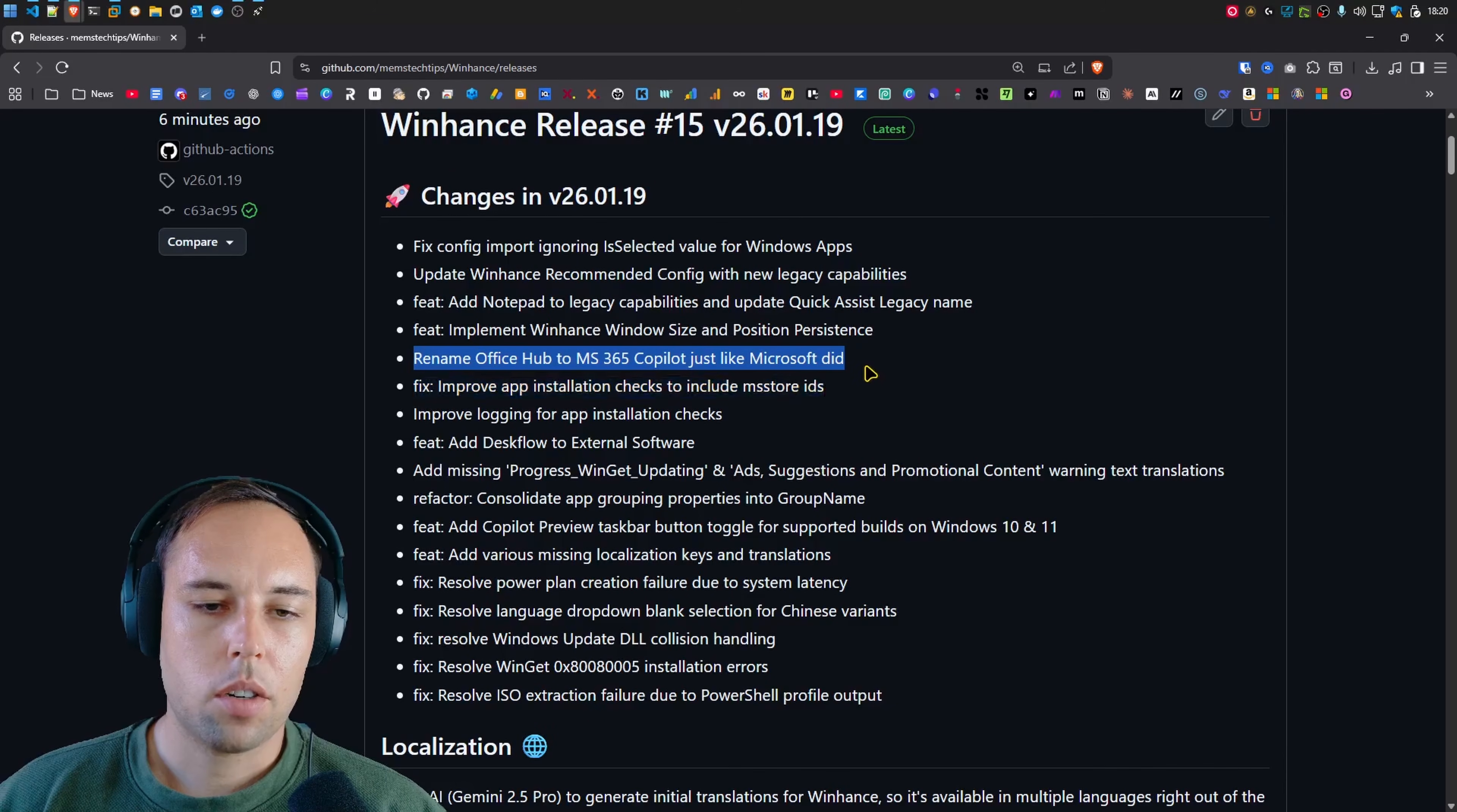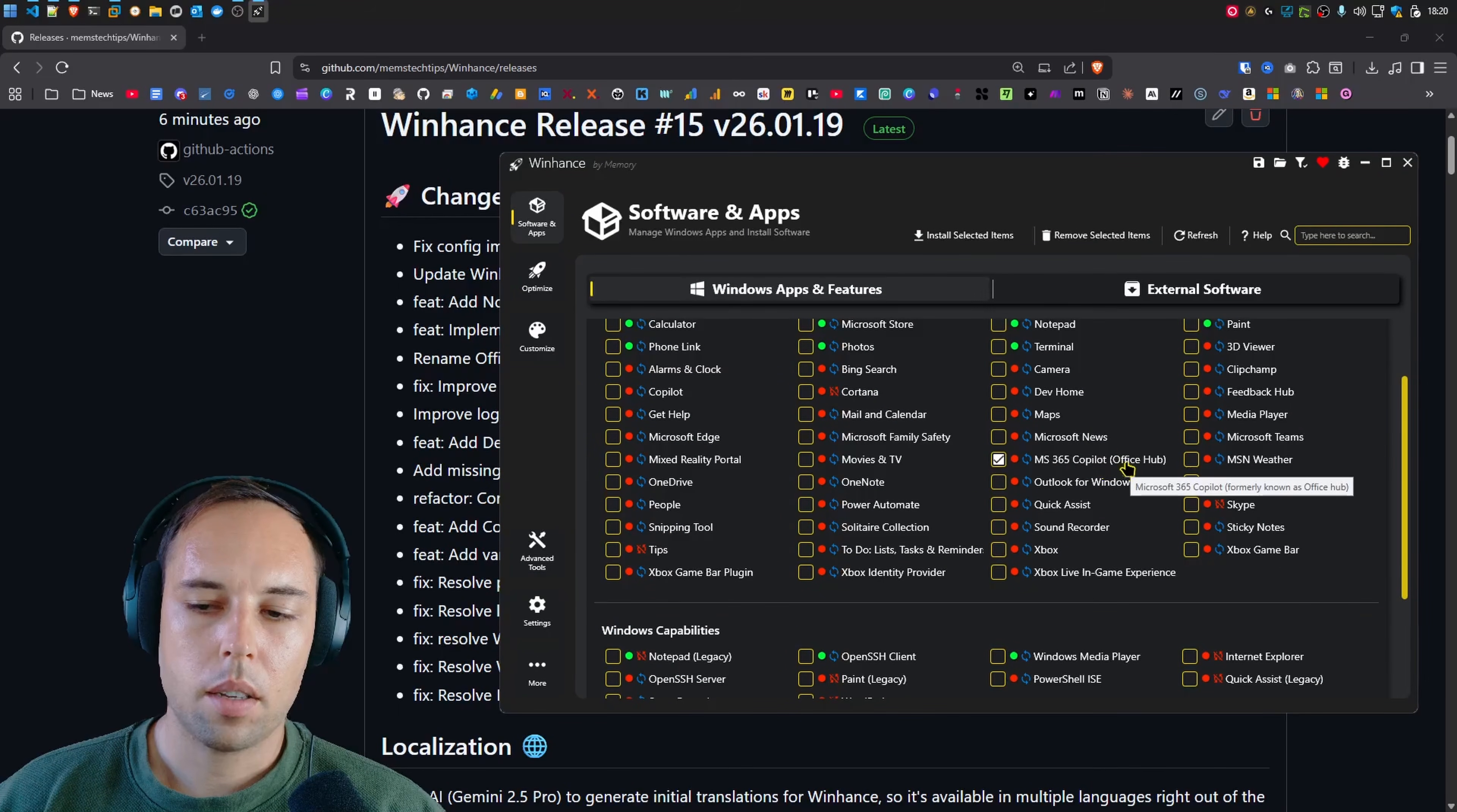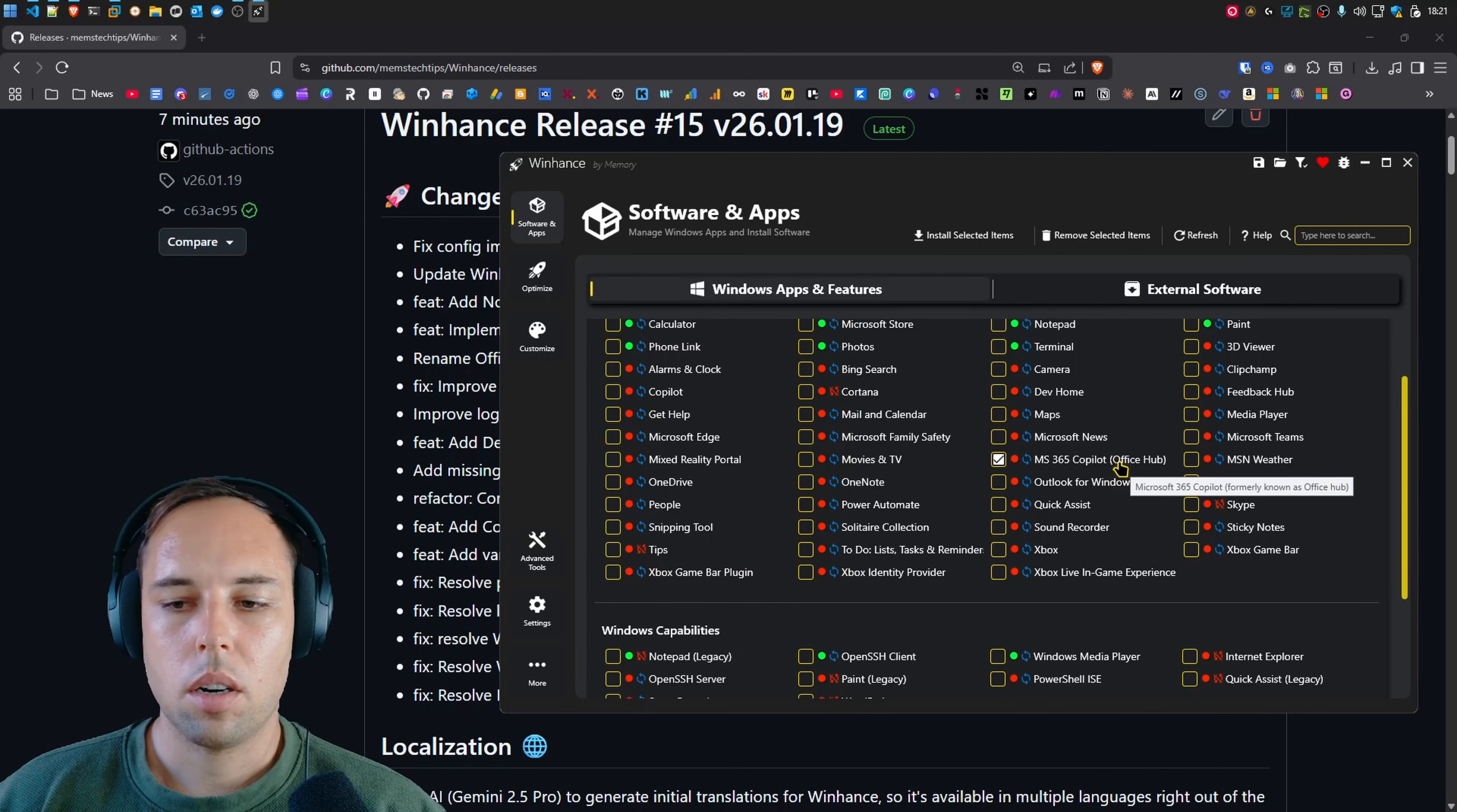Then there was another name change where I renamed the Office Hub to MS365 Copilot just like Microsoft did. So in the Windows Apps and Features here, you'll see MS365 Copilot which was formerly known as Office Hub. So this was an app package that was always available in Windows and it was retired at some stage but it looks like Microsoft now reworked it to be the Microsoft 365 Copilot app.